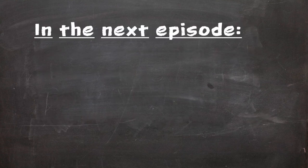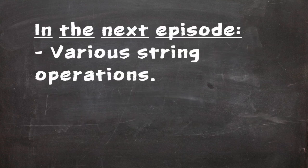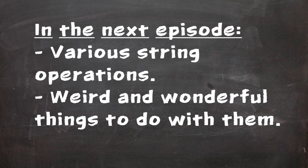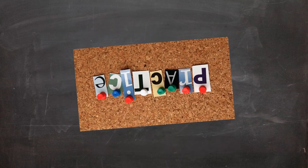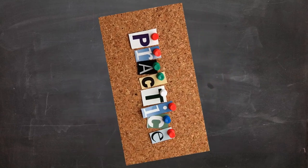In the next episode, we'll be looking specifically at string operations, and what weird and wonderful things we can get up to with them. But until then, remember to keep practicing, and again, for further reading, visit the website in the description.